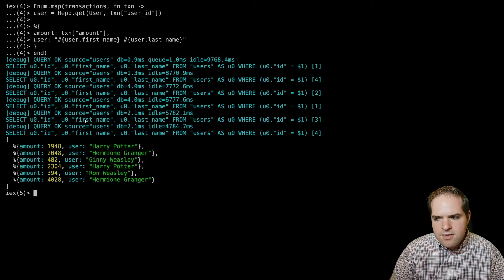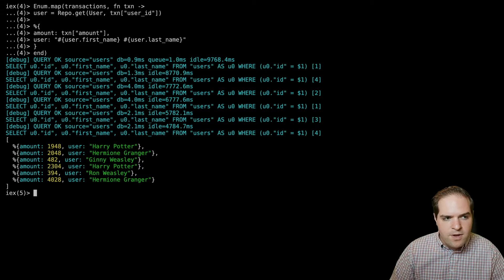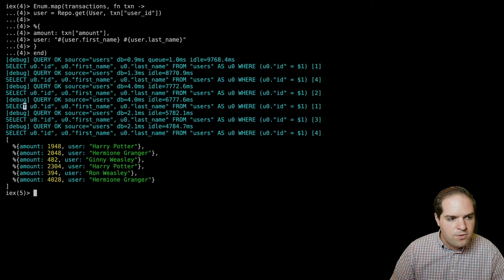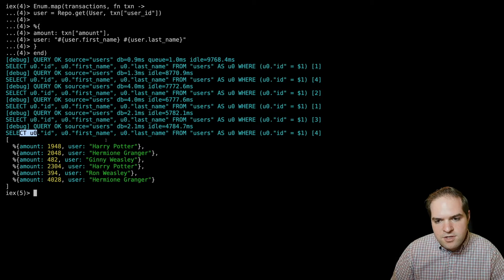But you'll notice here that we have one, two, three, four, five, six database queries that are getting run. So this gets the job done, but you're going to be running a database query for every transaction that gets returned. That's not a huge deal if there's only six transactions, like this example. But if you've got 10,000 transactions, or if you're running this really frequently, your database isn't going to be happy.